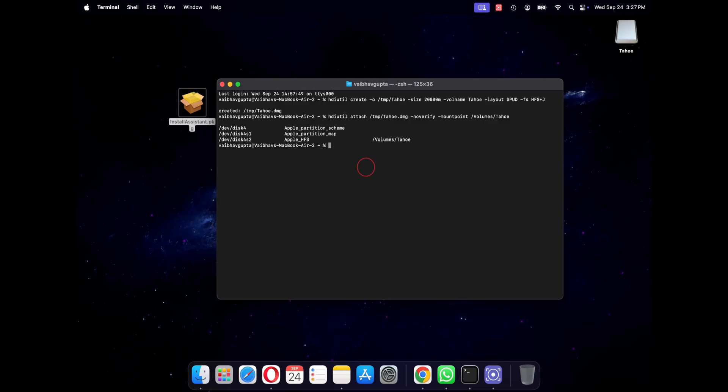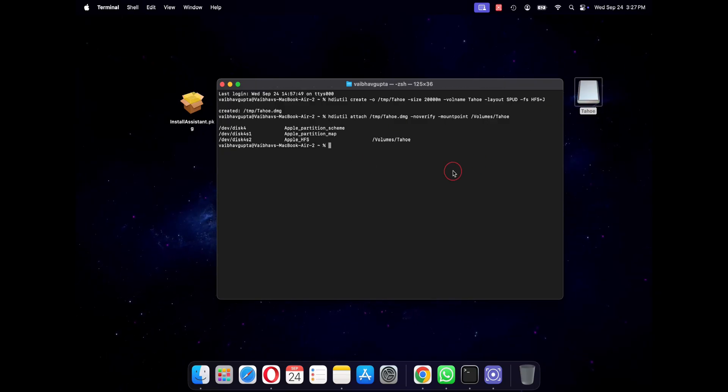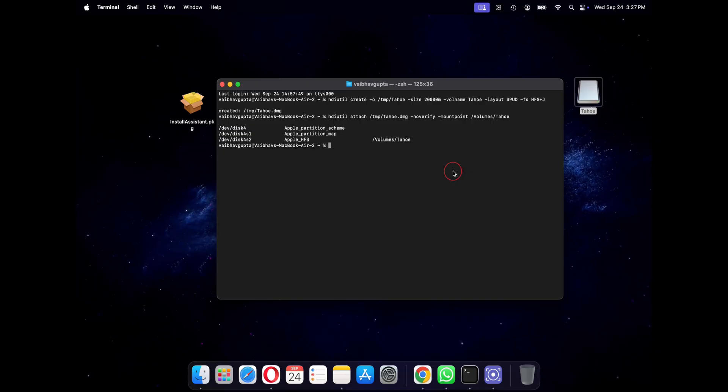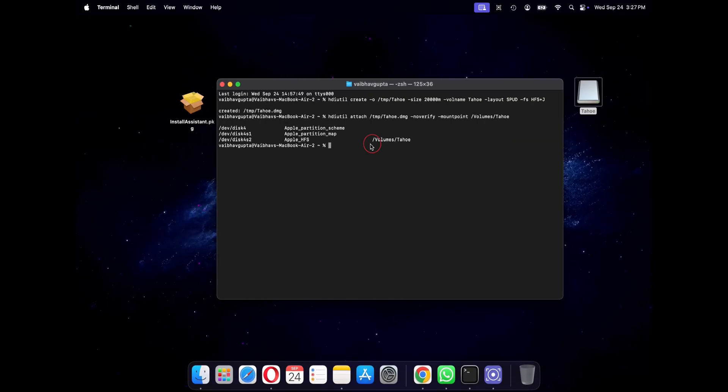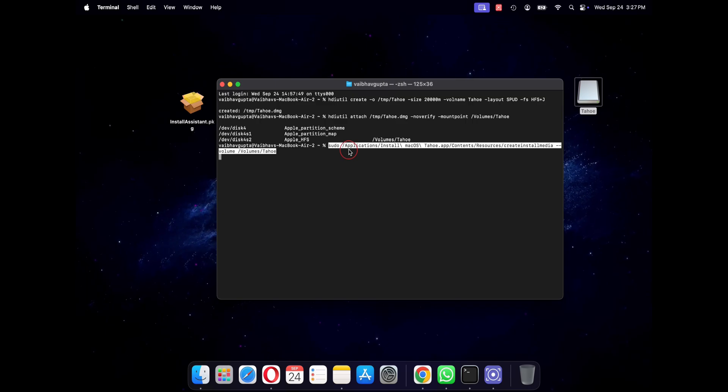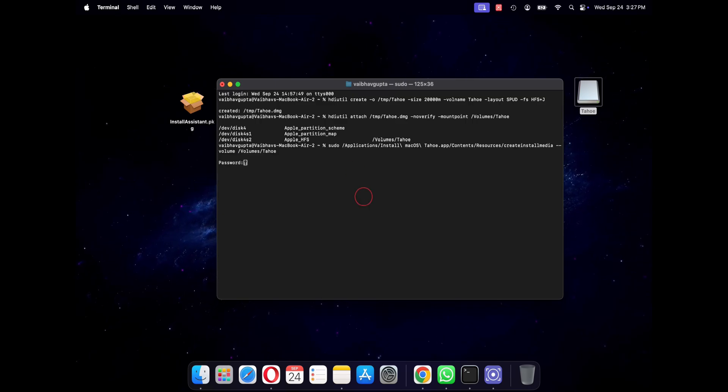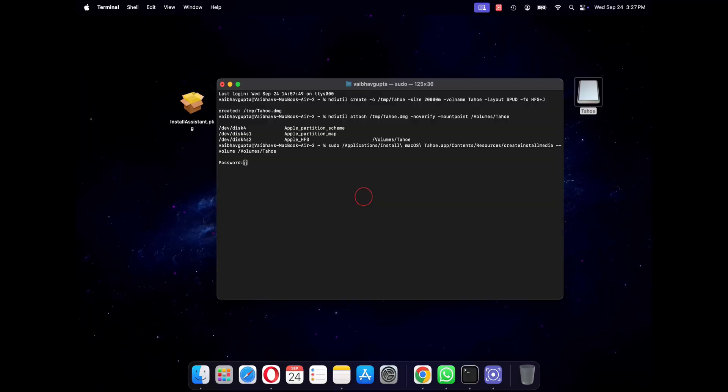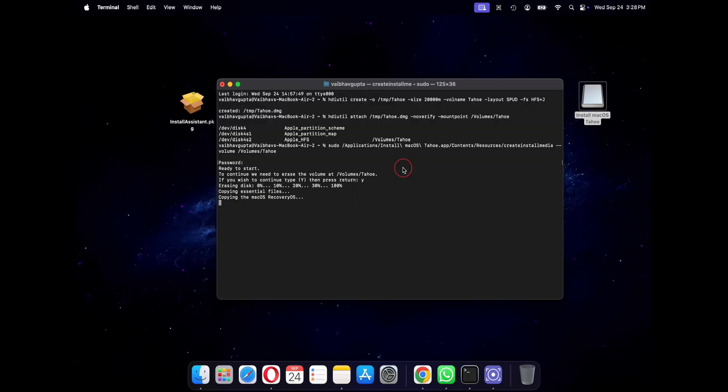Now for the magic, we will use Apple's own secret tool called create install media to format our mounted image and copy the bootable installer files to it. So this requires sudo, so you need to enter your password. So this is the longest part. It will take around 3 to 4 minutes and the terminal will show you the progress.